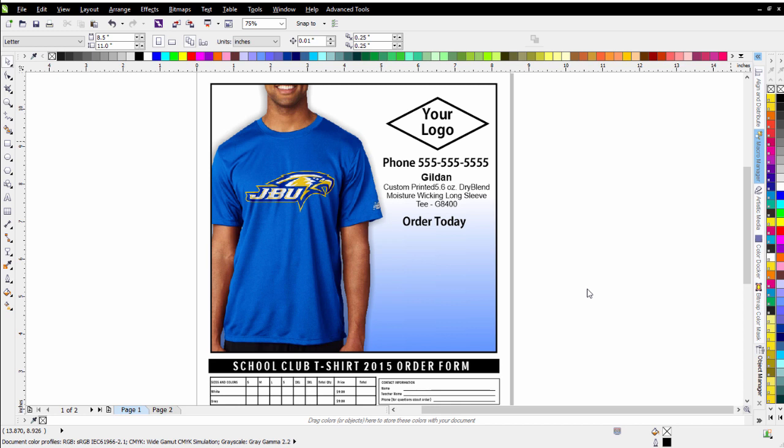We want to be able to very easily create a custom table in CorelDRAW where we can put all of those options in an organized fashion so customers can mark quantities, what they want, get their totals together, and then you can collect the order forms and process the orders.